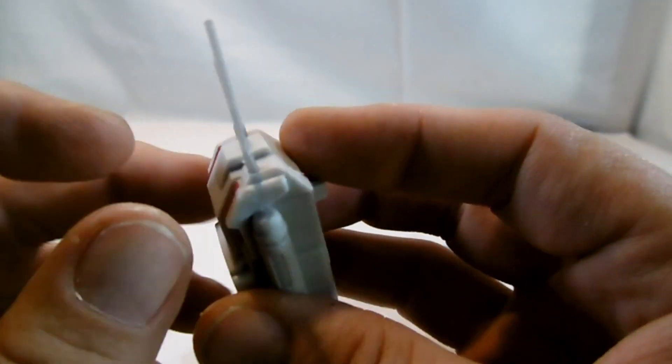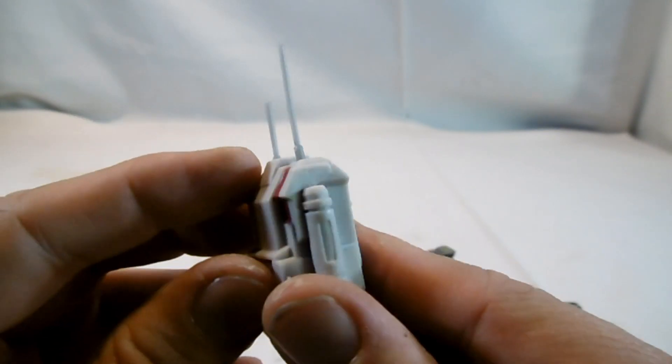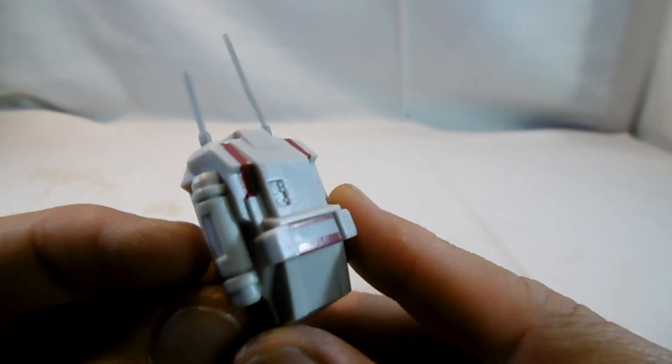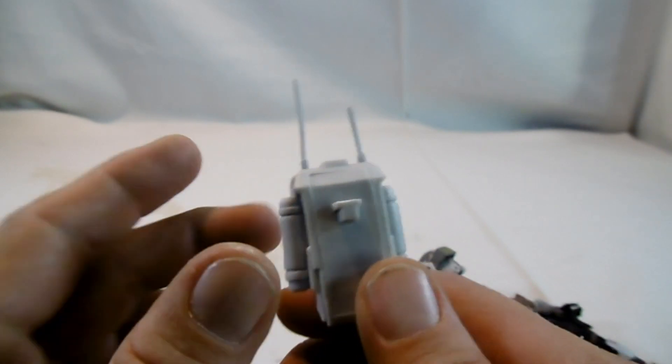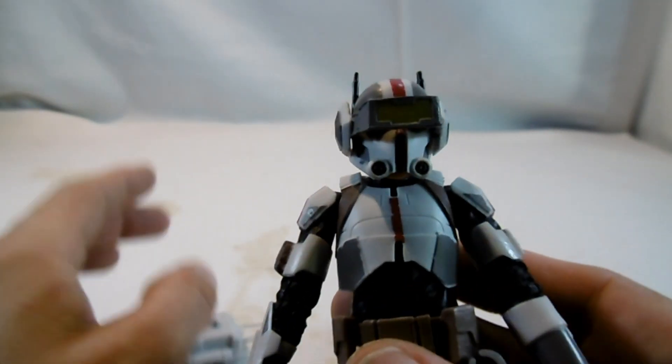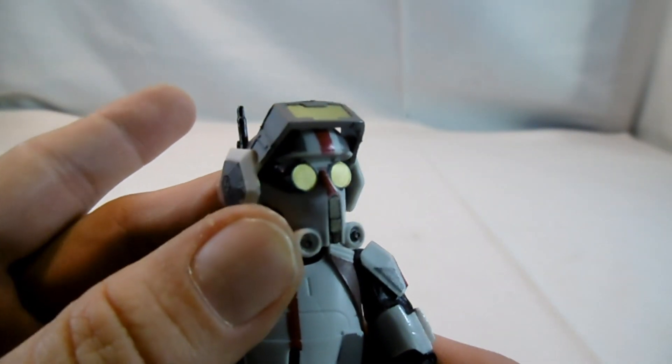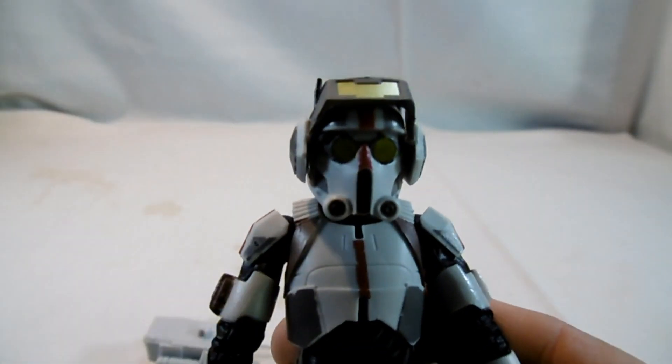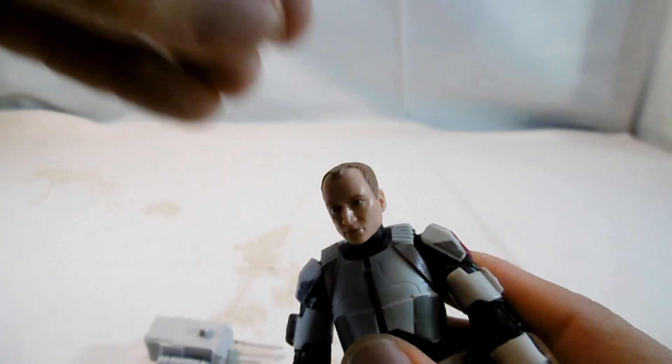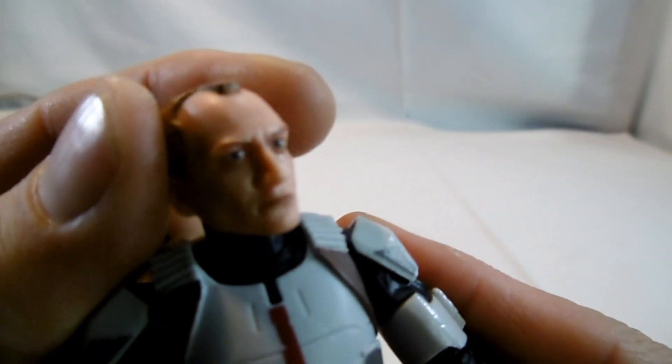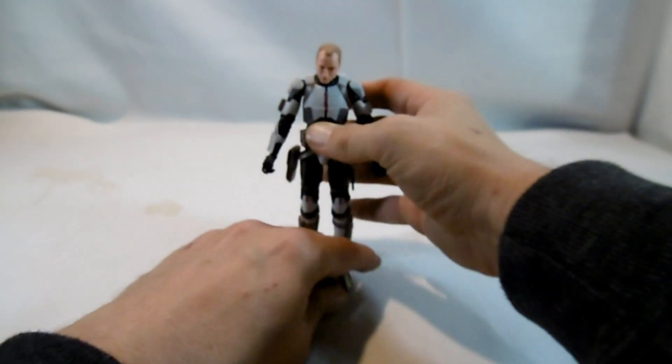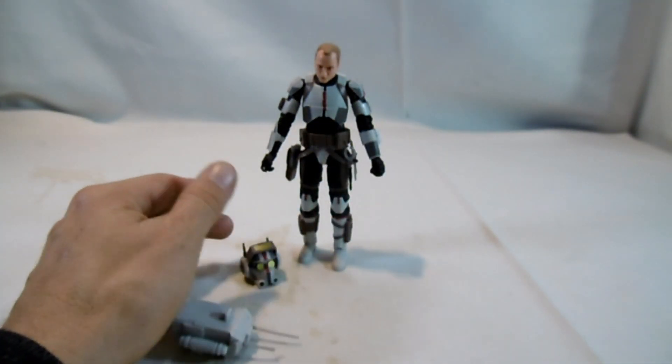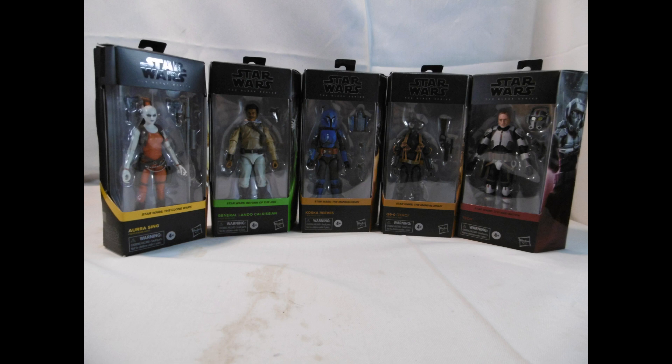Da hätten wir ein wenig so aufmachen können. Wäre nicht schlecht gewesen, um die Waffe dann zu verstauen. Aber die Figuren, die sind ja eh bei mir wieder zurück in der Verpackung. Und wie gesagt, die Brille sollte eigentlich auf dem Gesicht sein. Ansonsten war es das für heute. Ade. Ich hoffe, euch hat das Video gefallen. Und wenn ihr wollt, sehen wir uns das nächste Mal wieder.